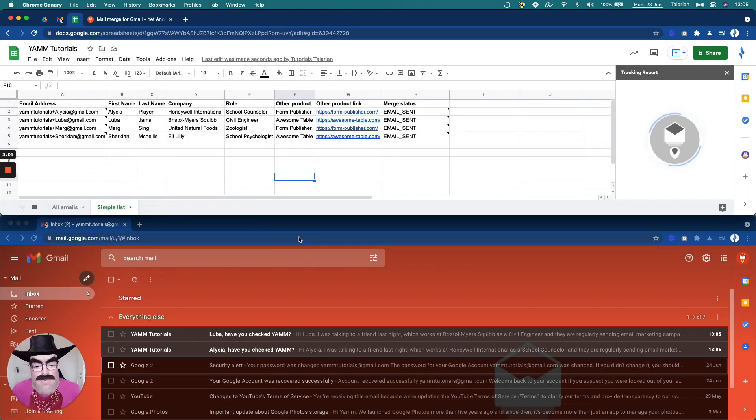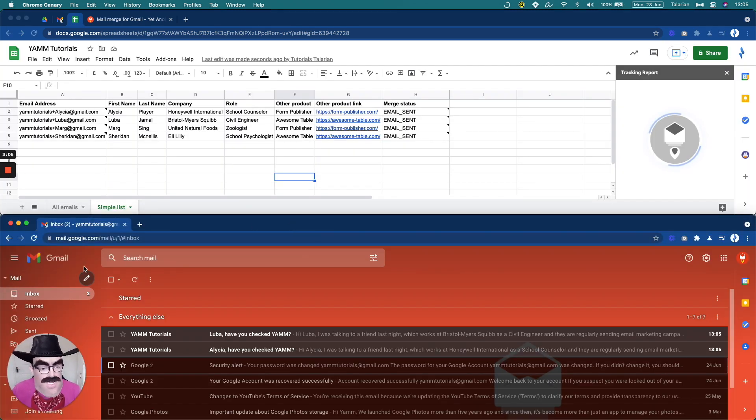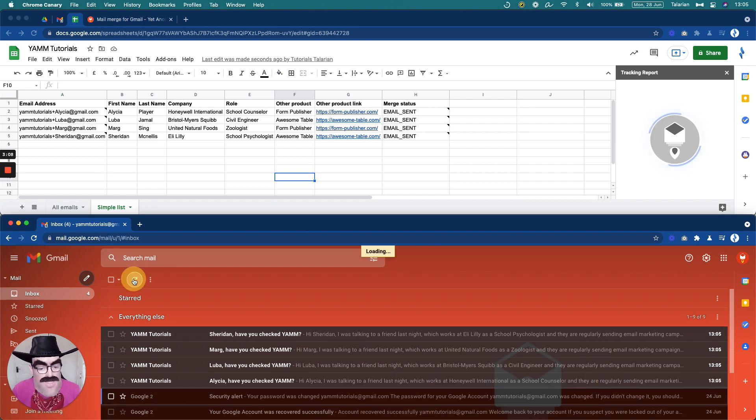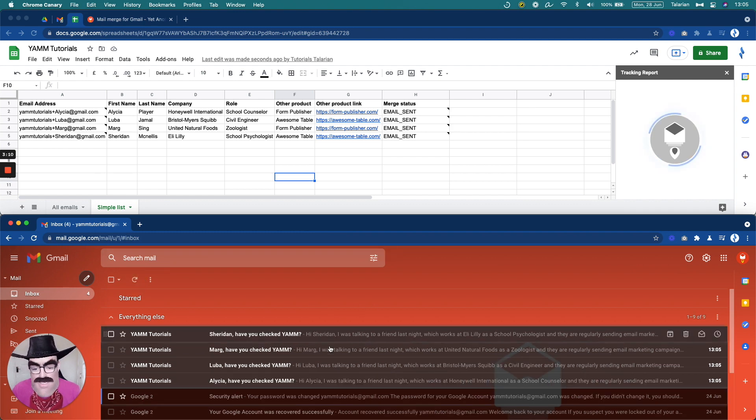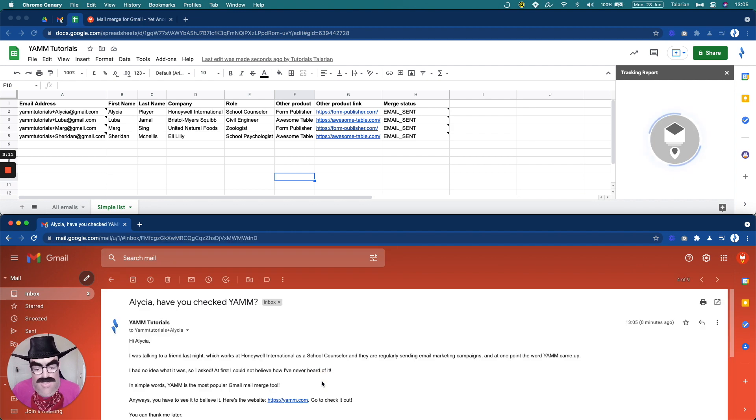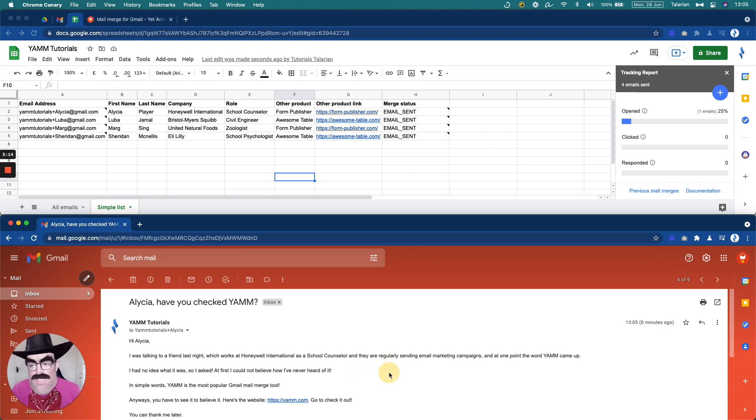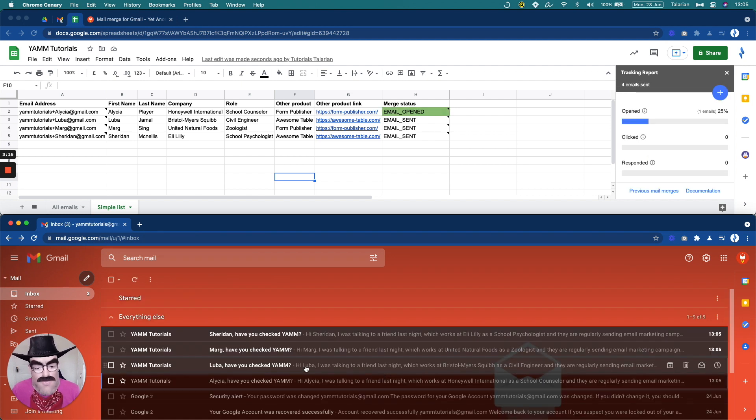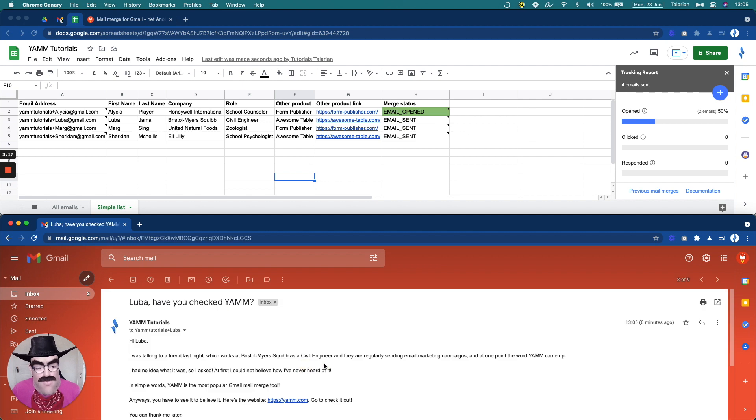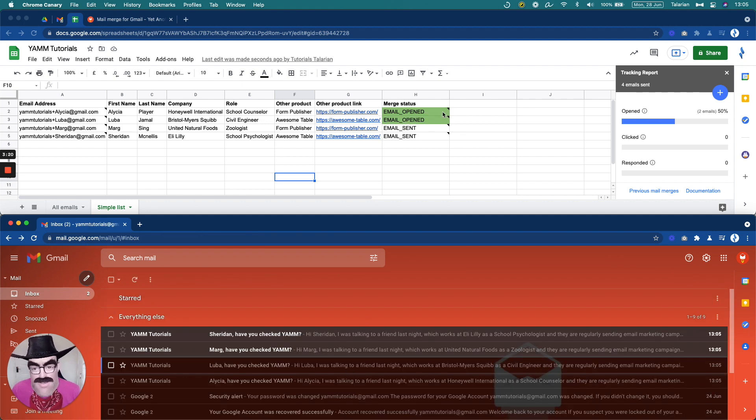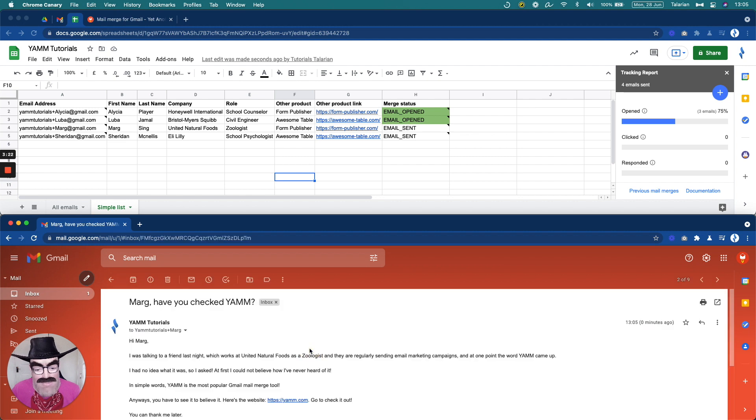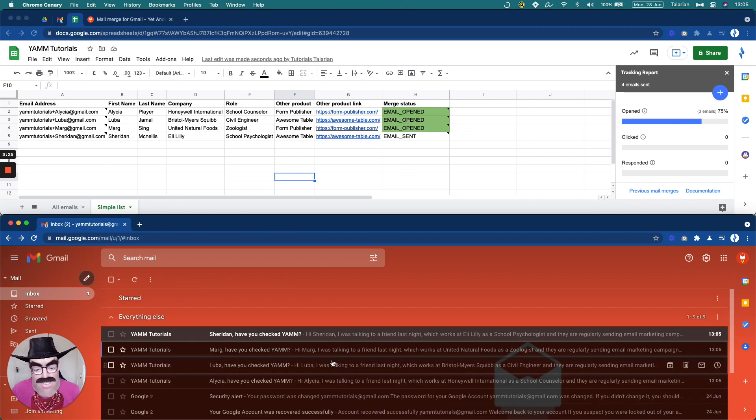Now I have here the other account to which I send the emails. And as you can see, we're already receiving the emails. So let's go to Alicia. For example, I opened Alicia and there you go. Alicia is open. Let's go to Luba. Luba is open. Check here guys at the top. Marg. Marg is open. Yeah. Marg is open.